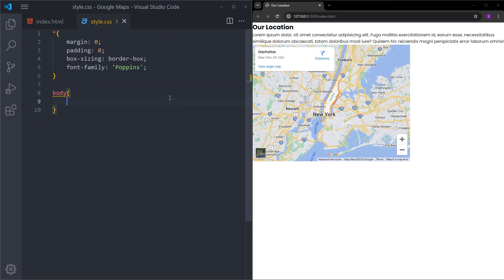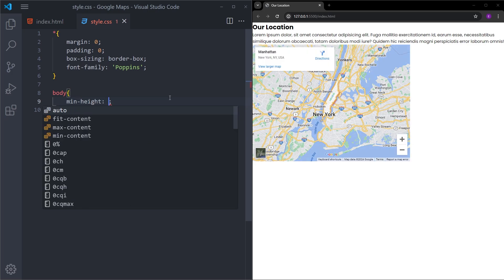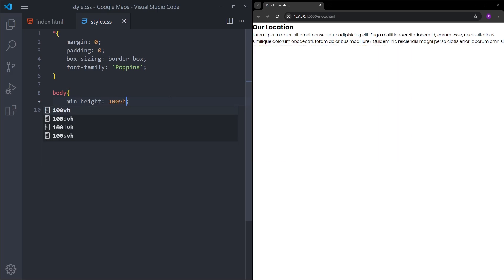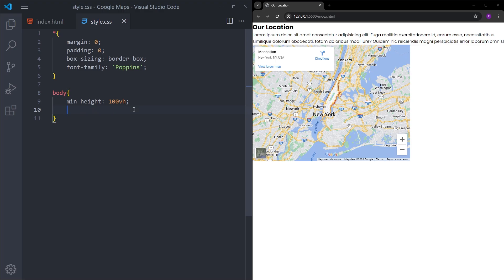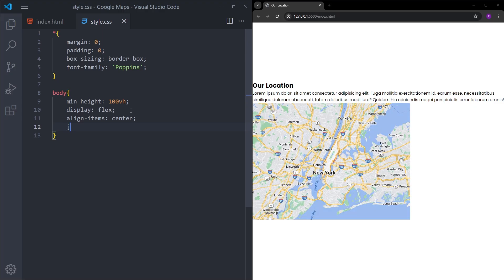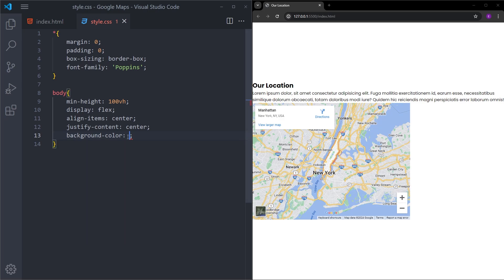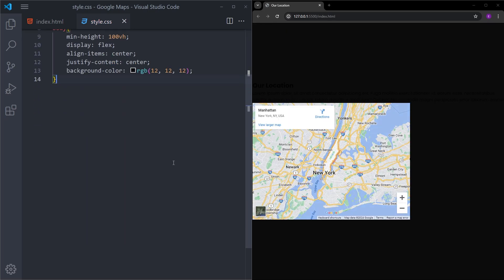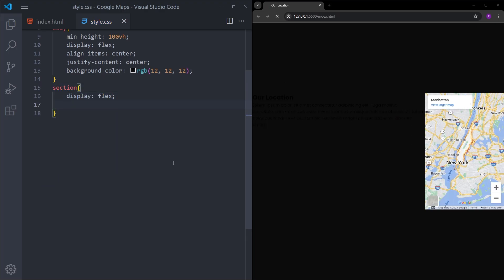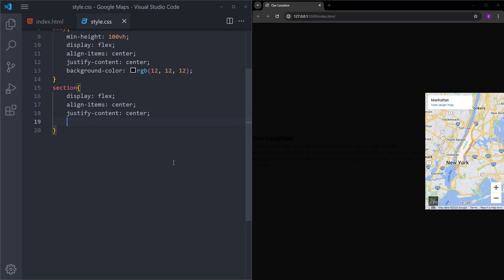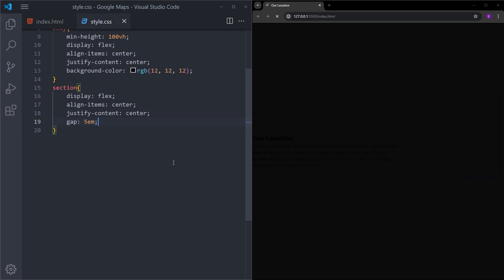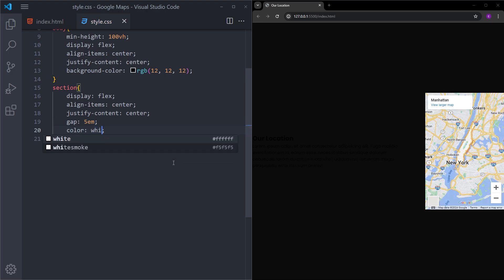Let's select the body first and make it cover the entire page by using 100vh of minimum height. I will make it a flex container and center the items using align-items center and justify-content center. Let's set the background color to this dark color. Then I will select the section, make it a flex container as well, center the items again, put some gap between them using 5em, and set the text color to white.